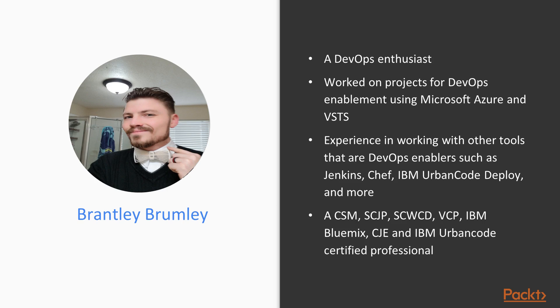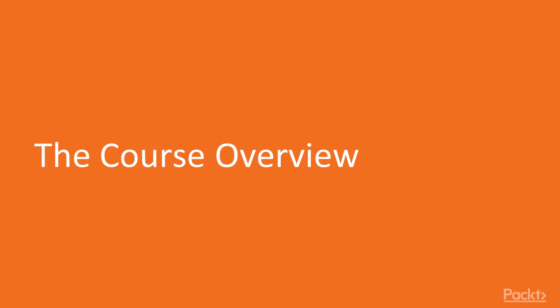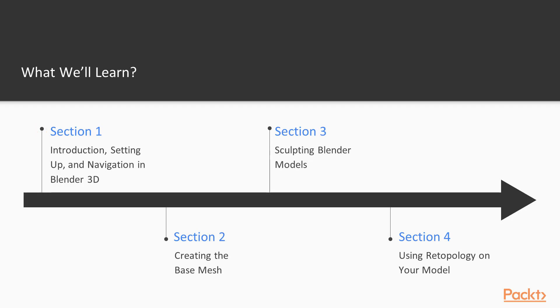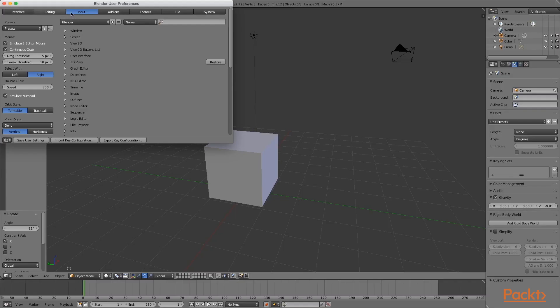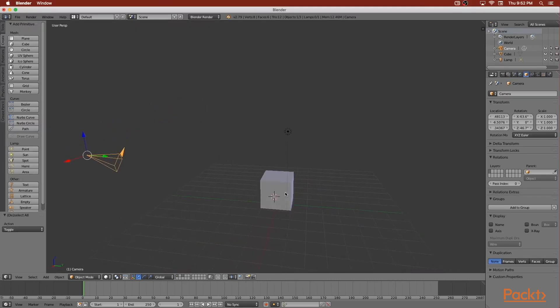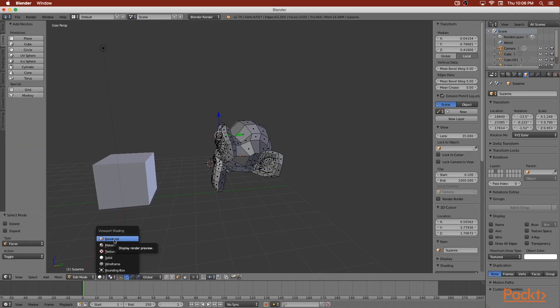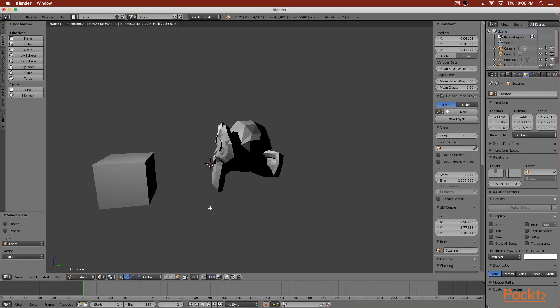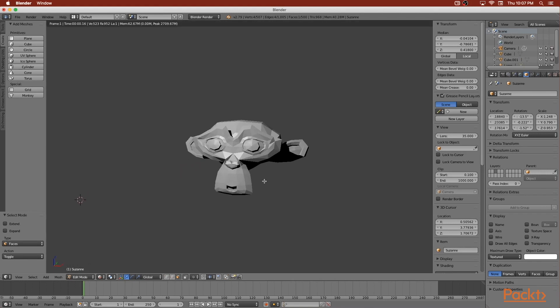So without further ado, let's go ahead and do a quick course overview of what you're going to have in this course. We'll start by going to the website of Blender and downloading the software and installing it. Then we will change some settings around, and I'll show you how to do some settings that I feel are for a better workflow. We'll also learn navigation — navigating around within Blender, seeing how to look at different items in different ways.